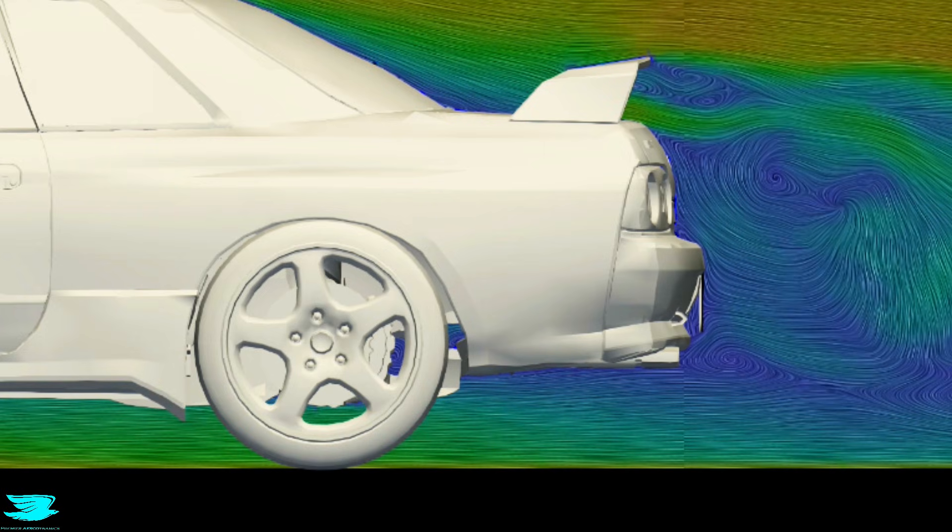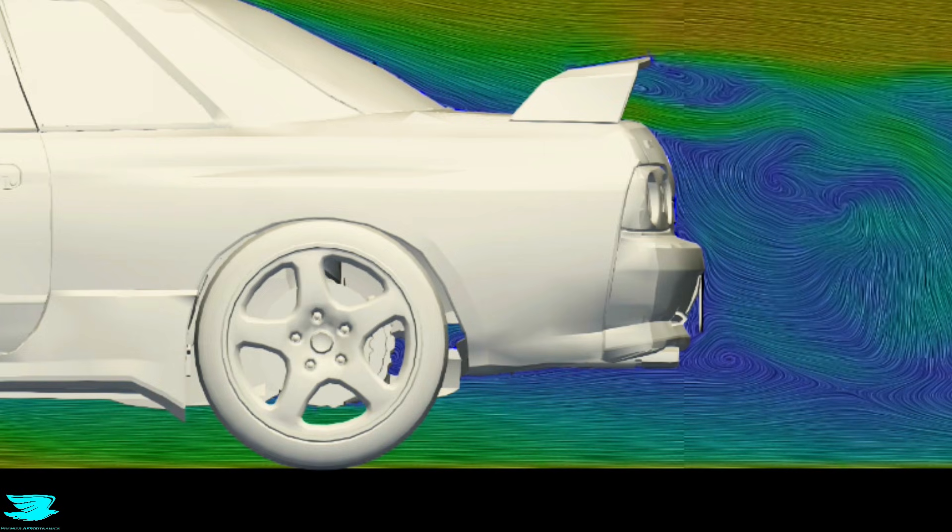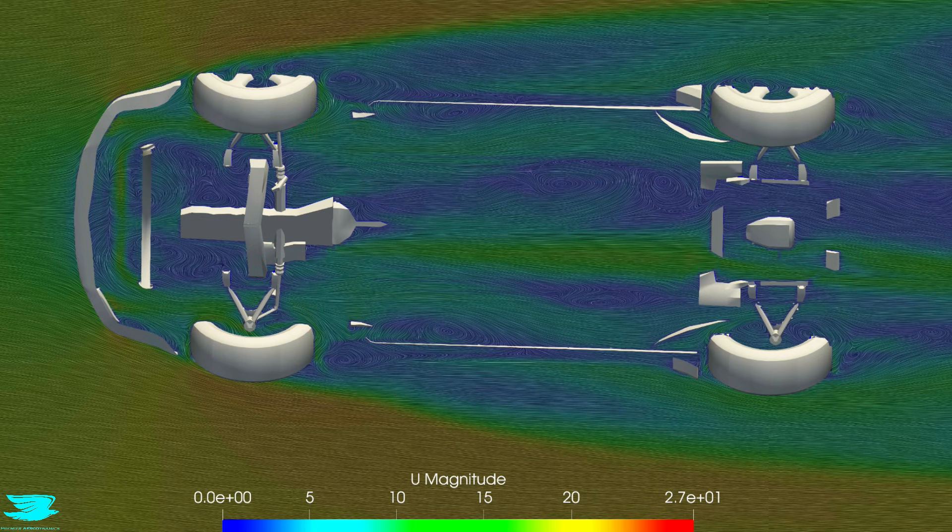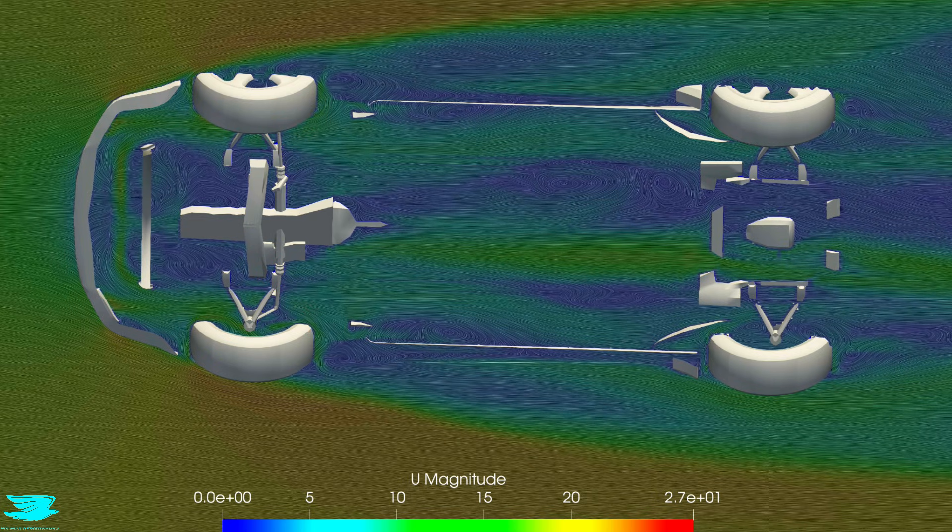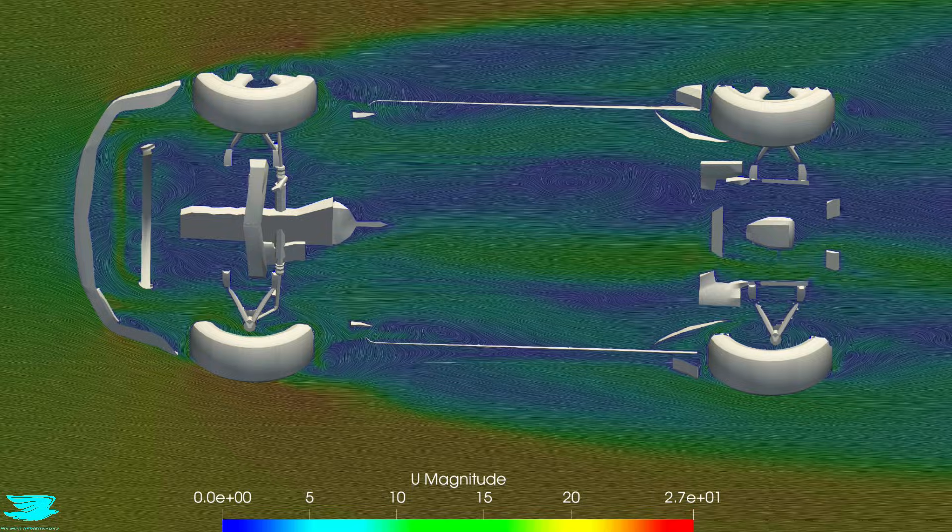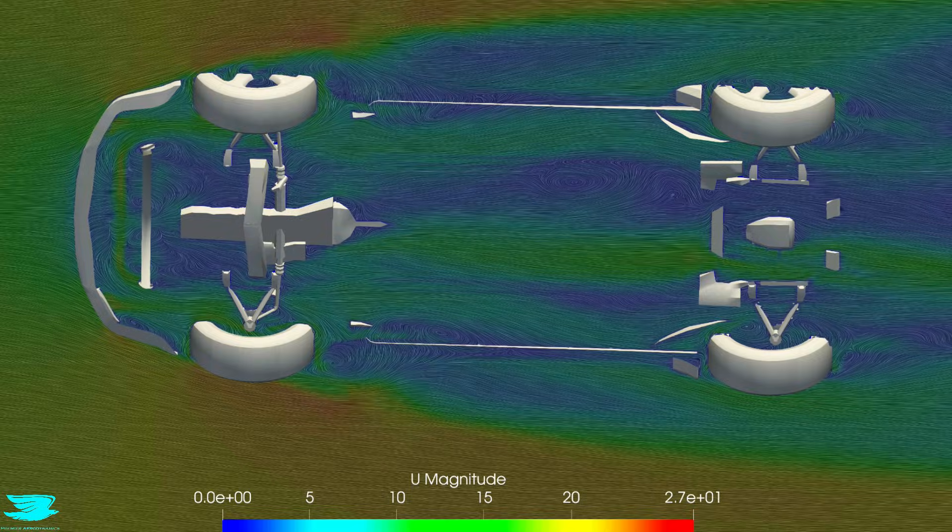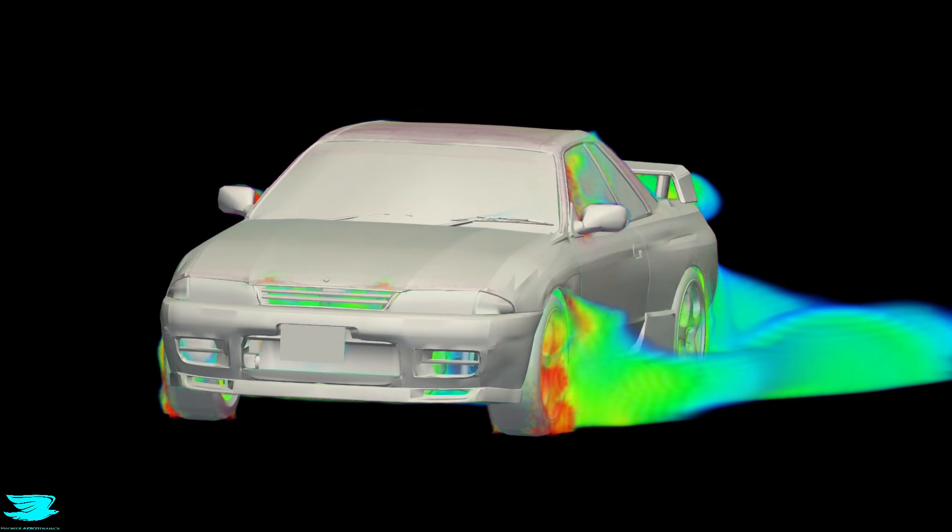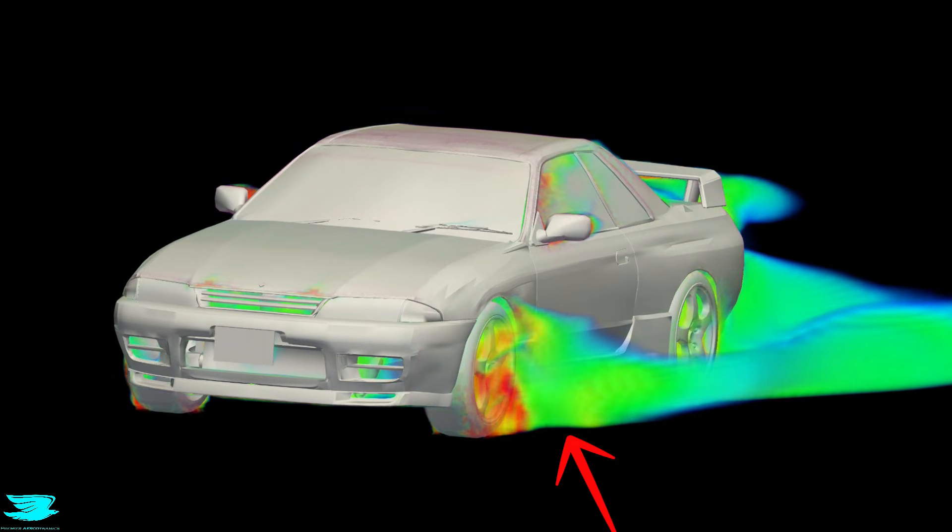Very little is done to control the front wheel wakes either. There are huge low energy flows coming off of them, and that translates into a lot of drag produced, particularly lower down.